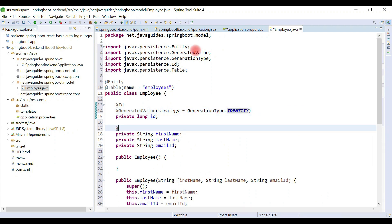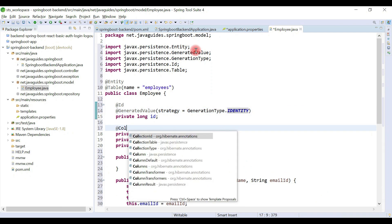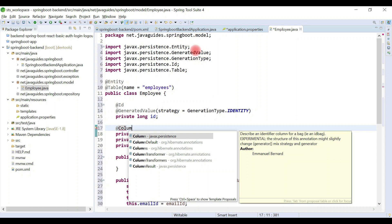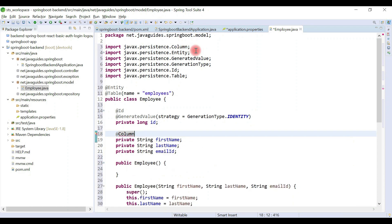Let's use @Column annotation to provide a column name to the field. Here, basically we map a column name to the field and we can also give a column name over here.